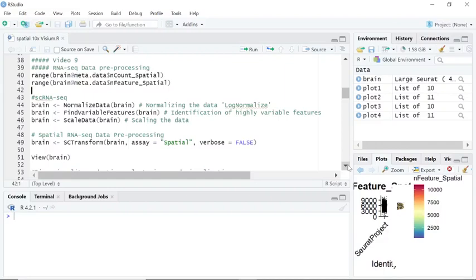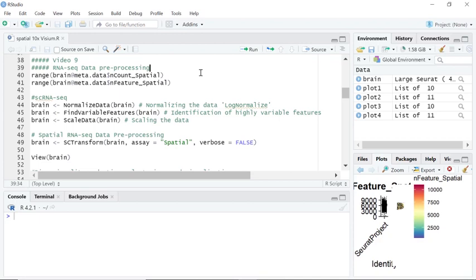Hi everyone, welcome back to my tutorial video series. In my previous video, video 8, we loaded a coronal mouse brain spatial sequencing data into R. We named it as brain.